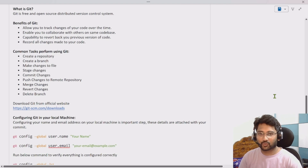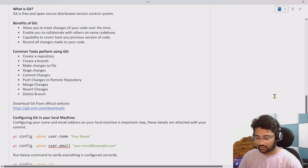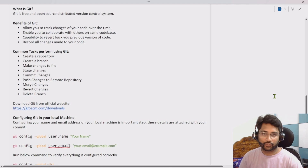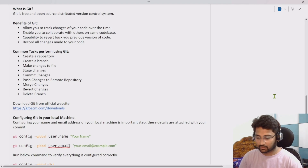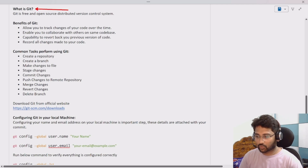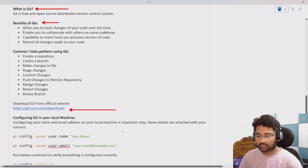Hi friends, welcome to OfaStudies YouTube channel. This is the part 2 video in the GitHub playlist. In this video we are going to discuss about what is Git, the benefits of it, and how to download and configure it in your system.